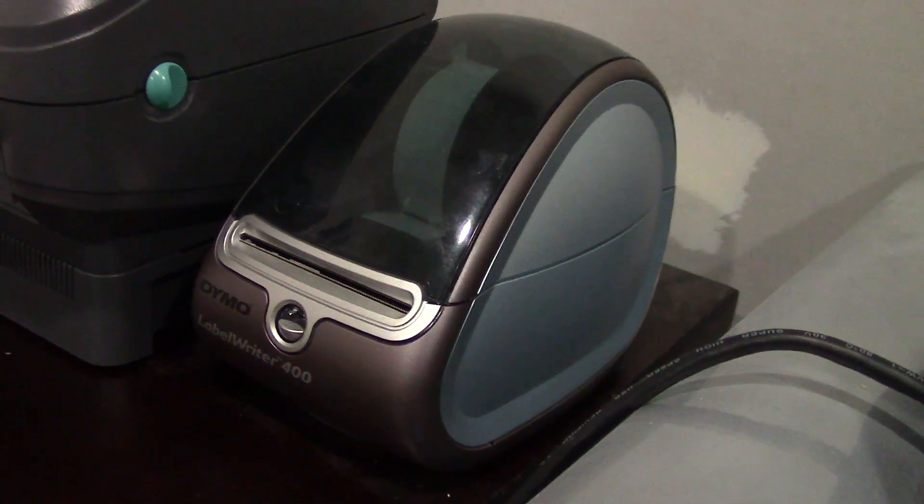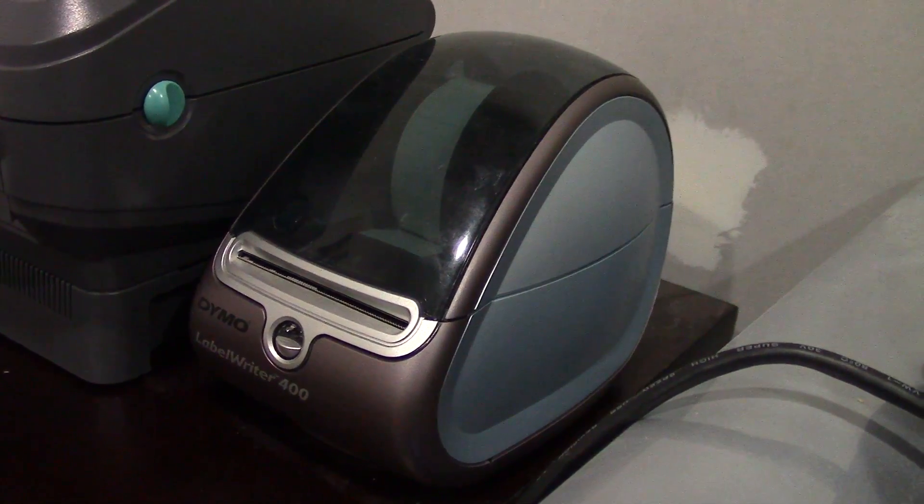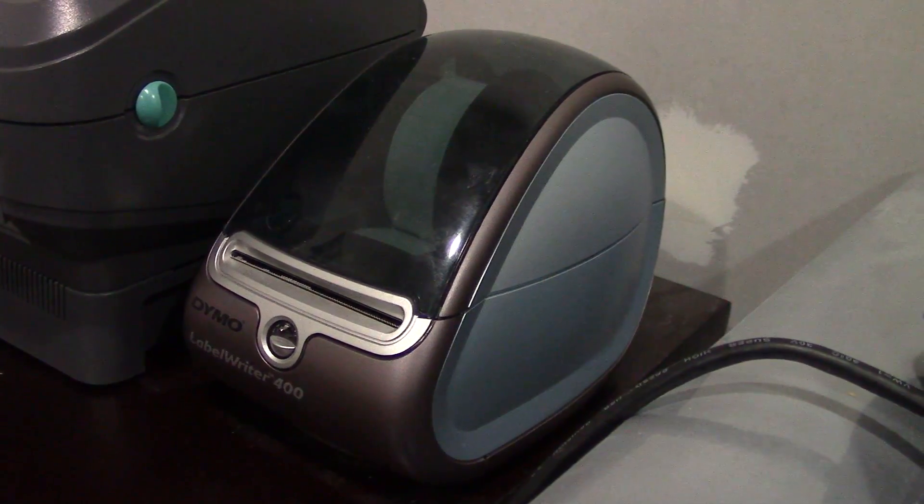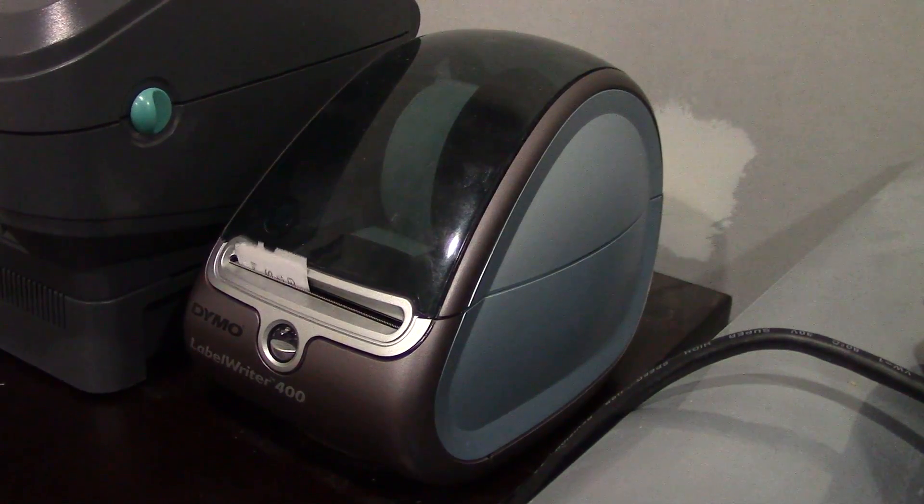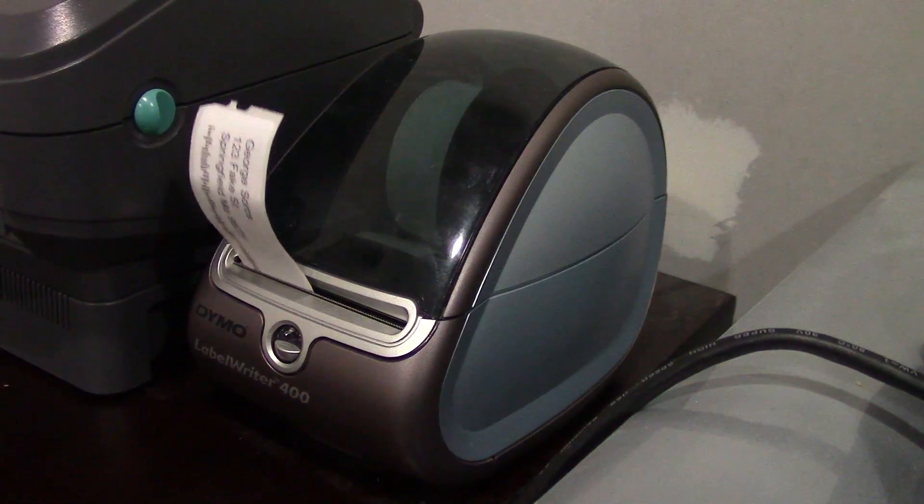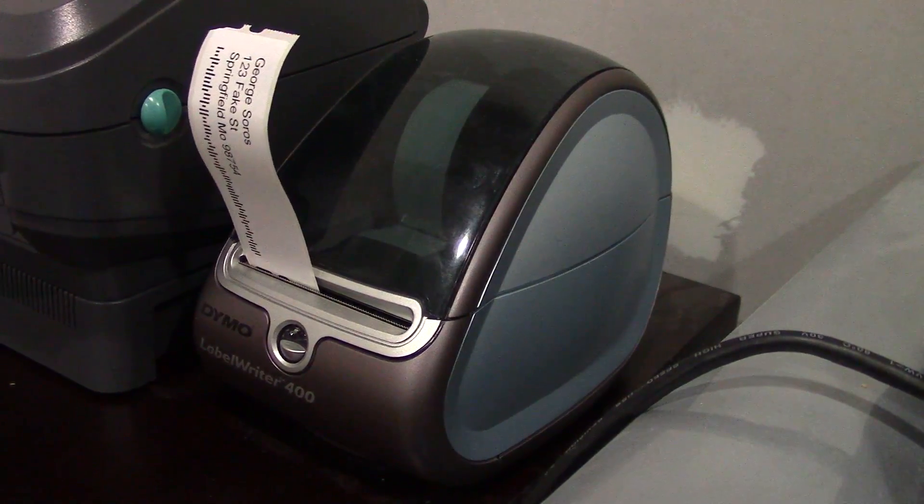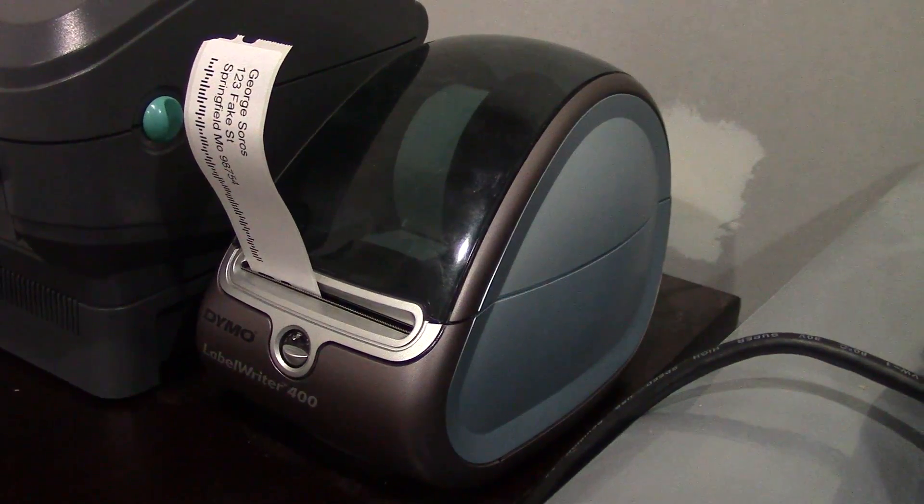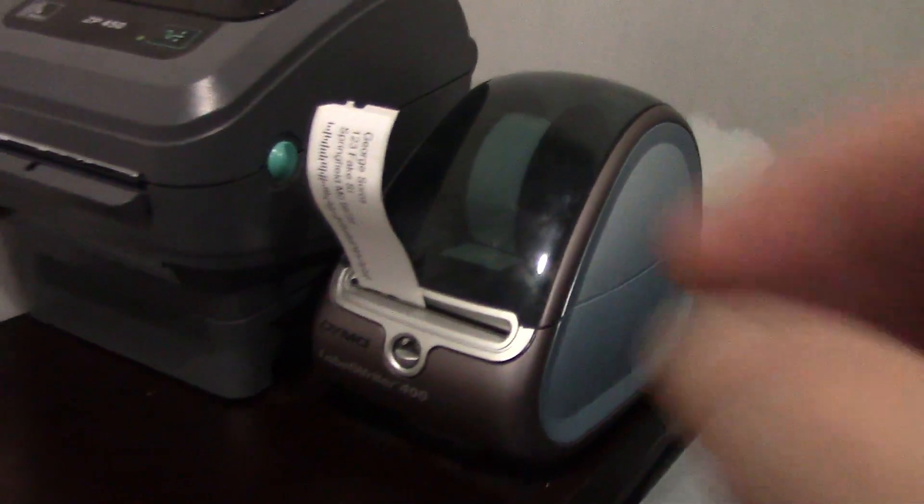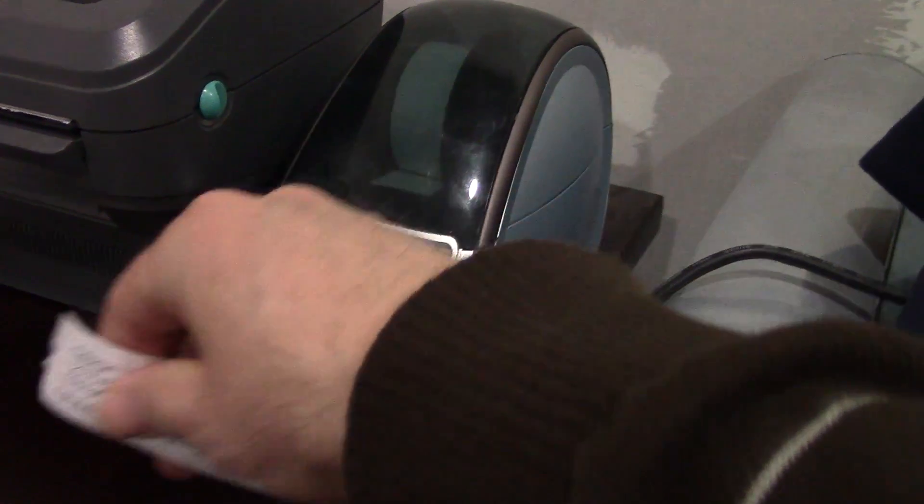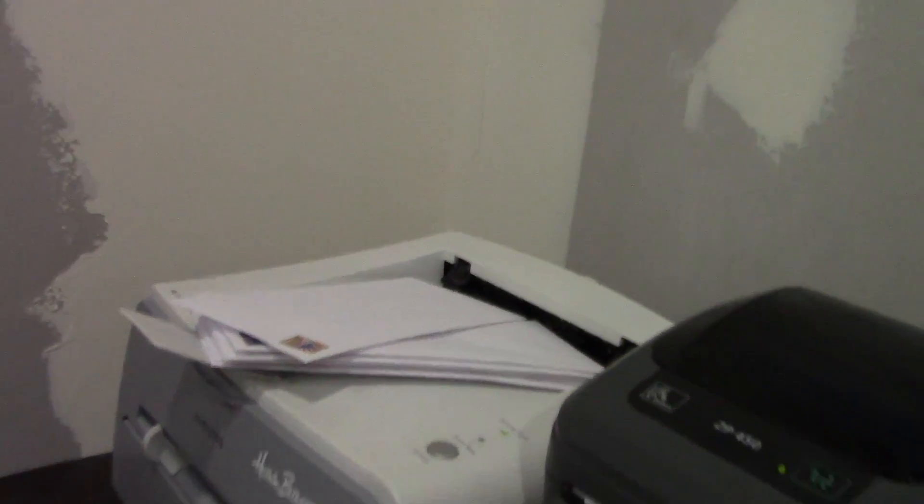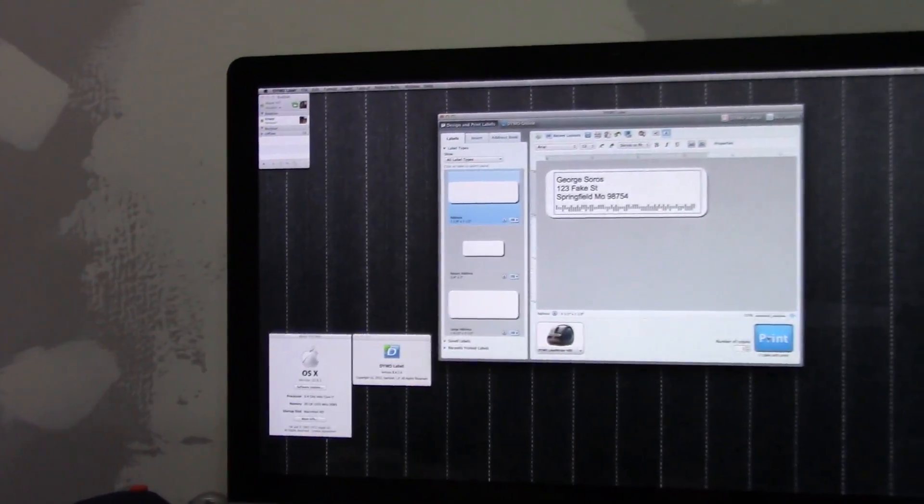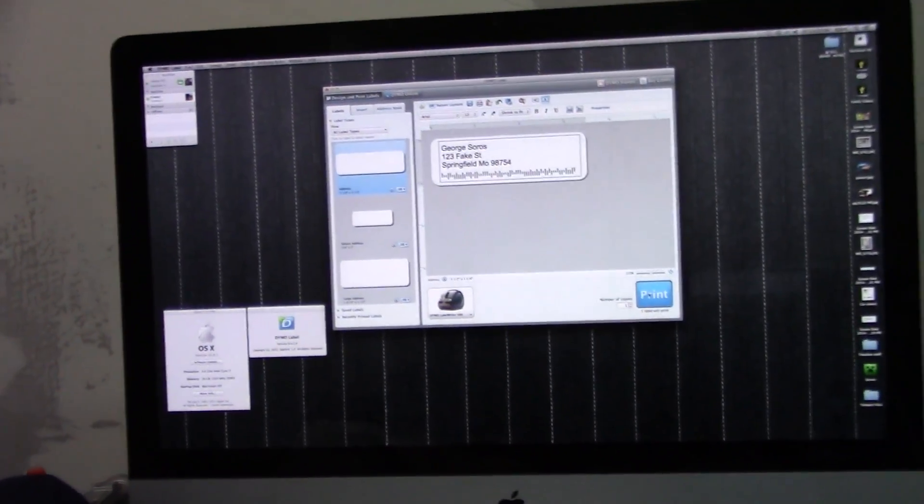Right now, there we go. That's how long it took to print, and then you peel the sticker off and put it on your letter. Anyway, I hope that's helpful for you. Have an awesome day.